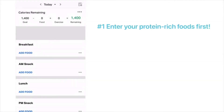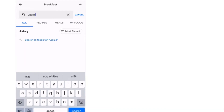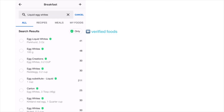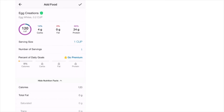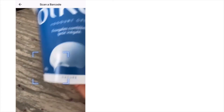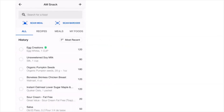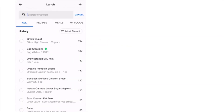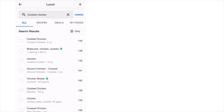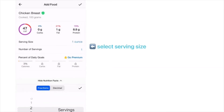My number one tip is to always enter protein first — it makes it easier to round off your day with carbs and fat, and protein is king for metabolism. For breakfast I'm entering liquid egg whites using the verified button, one full cup, added to breakfast. For the morning snack, I'm scanning my plain Greek yogurt container and eating exactly 175 grams. For lunch, I'll search cooked chicken breast — about four ounces.